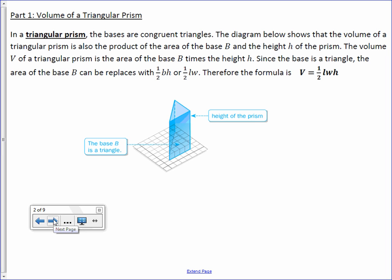In a triangular prism, the bases are congruent triangles. The diagram below shows that the volume of a triangular prism is also the product of the area of the base, capital B, and the height, H, of the prism. The volume, V, of a triangular prism is the area of the base, B, times the height, H.